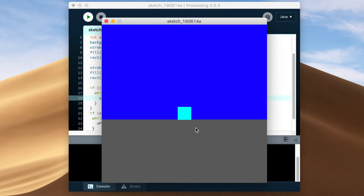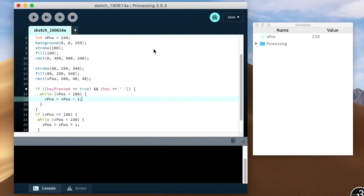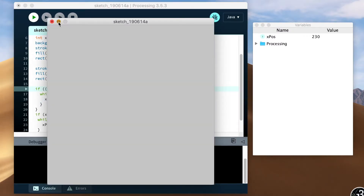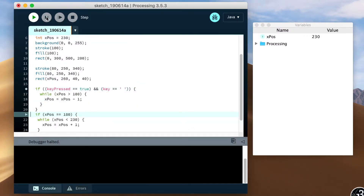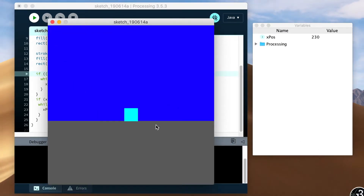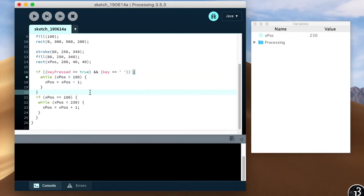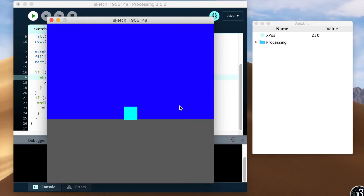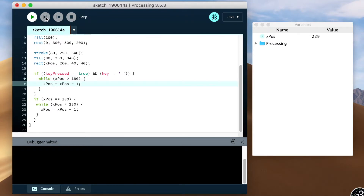I really thought that would fix it. So the X position is changing, which is good. So it's just not drawing as it changes?